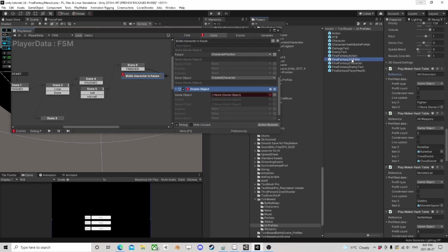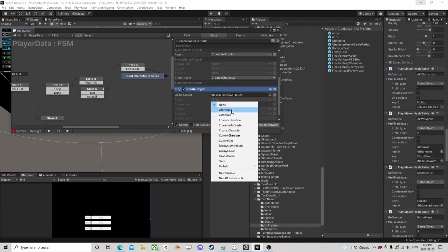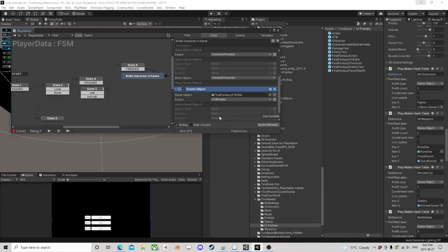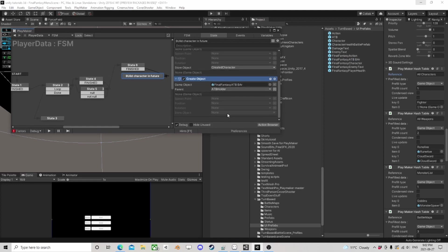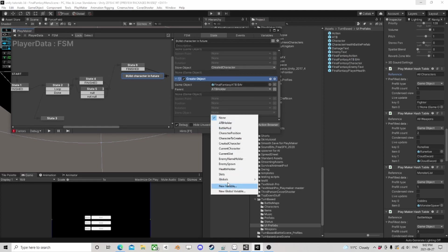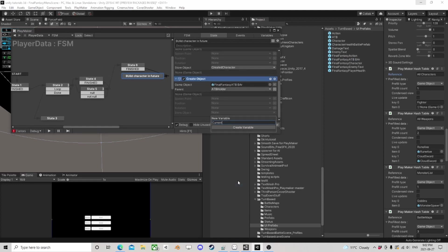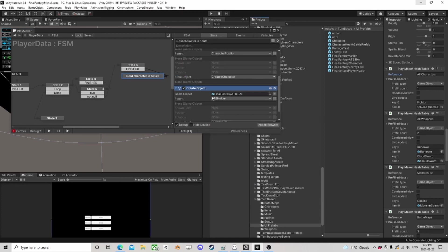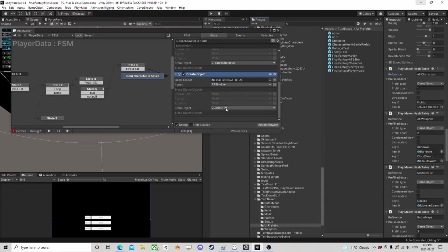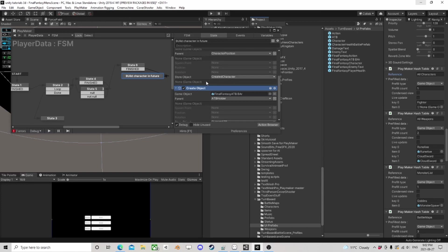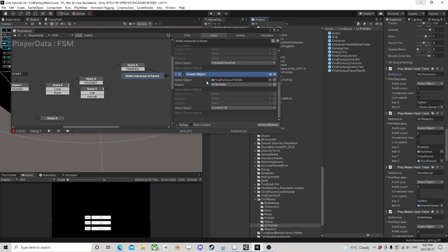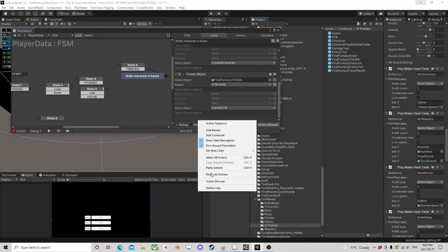...an ATB bar, and its parent is going to be the ATB holder. This is the 'current ATB'. Now we would need to tell this character that this is his ATB bar, but we don't have the character yet — so like I said, we're going to have to come back to this. We also need to create...